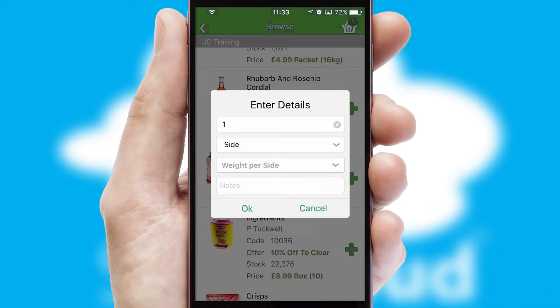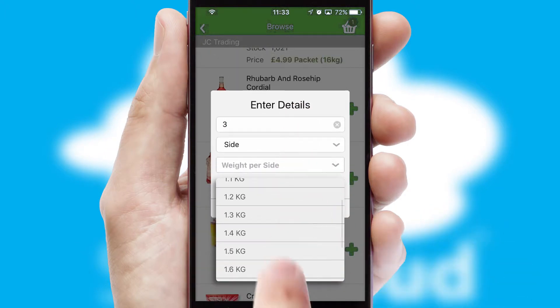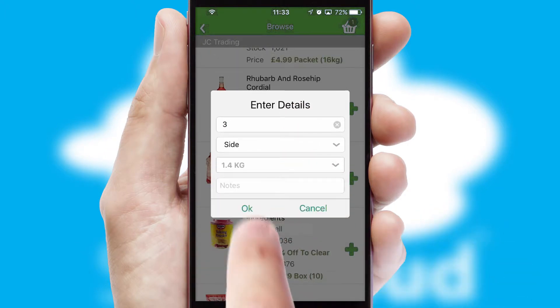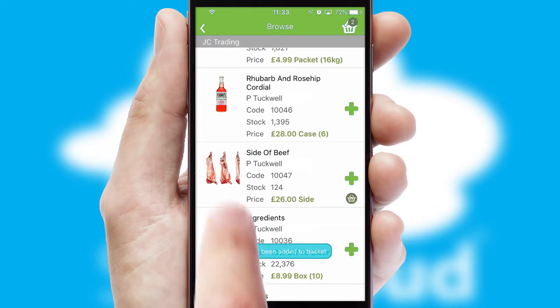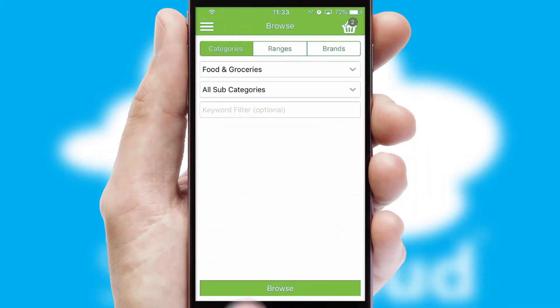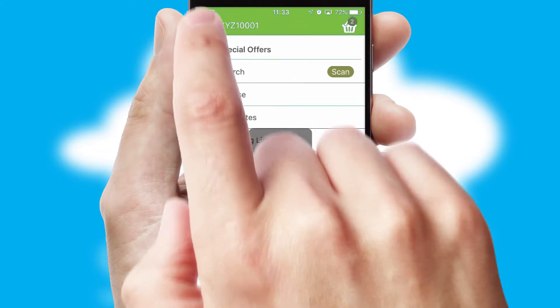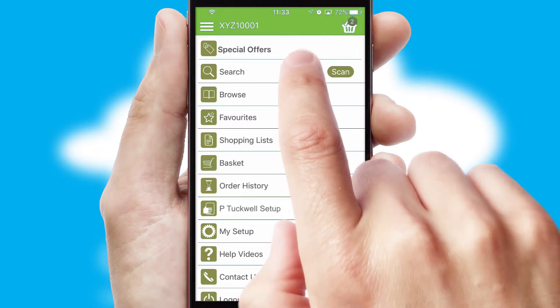SwiftCloud can also deal with multiple product options, including complex configuration rules. You can keep track of how many items you have in the basket with the icon at the top right of the page.